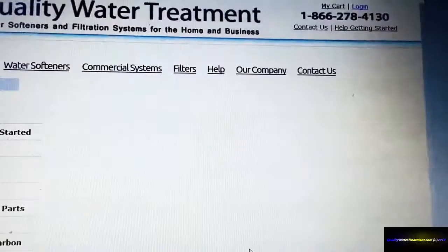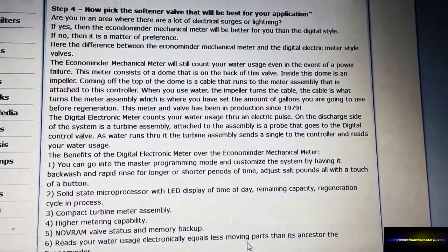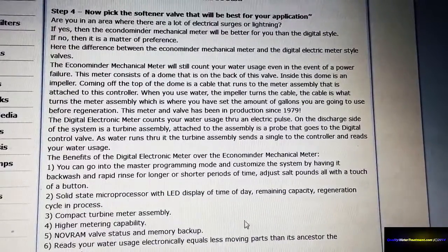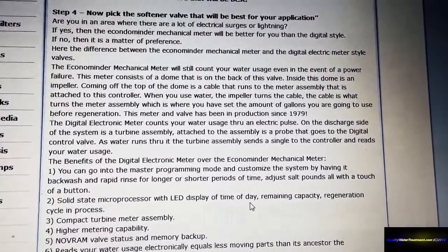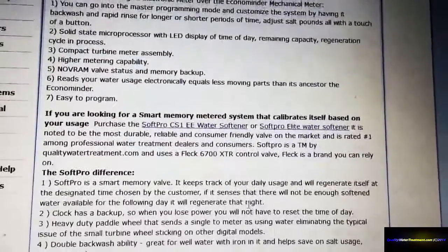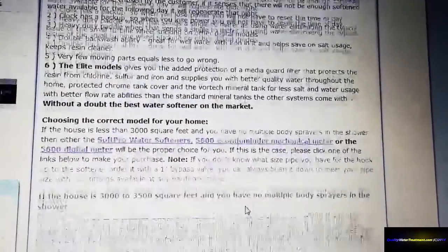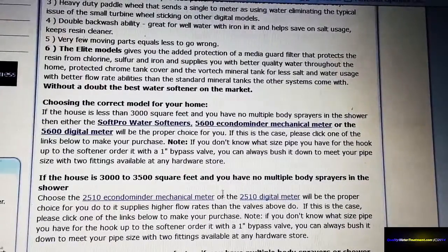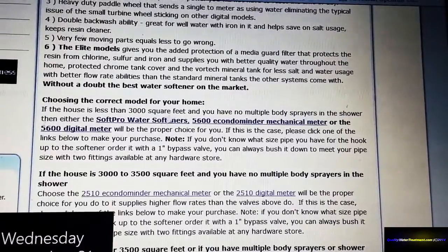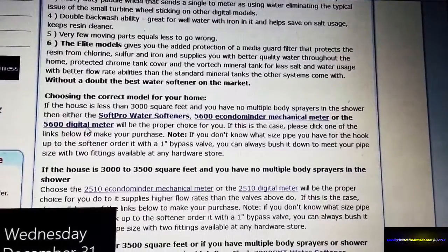You're going to click on that link. This takes you to the chart that will go through the different softener control valves and explain each one to you. Once you choose the control valve that is best for you, it will be a link that you can click on. We'll use the 5600 digital meter as an example here.